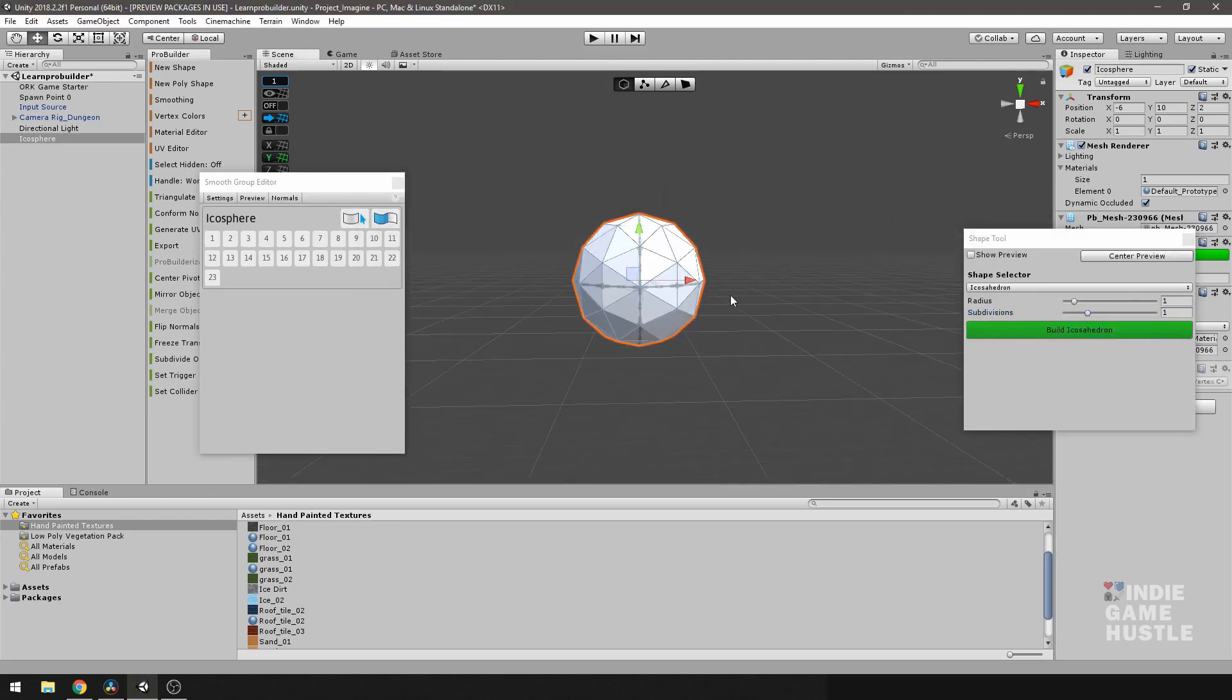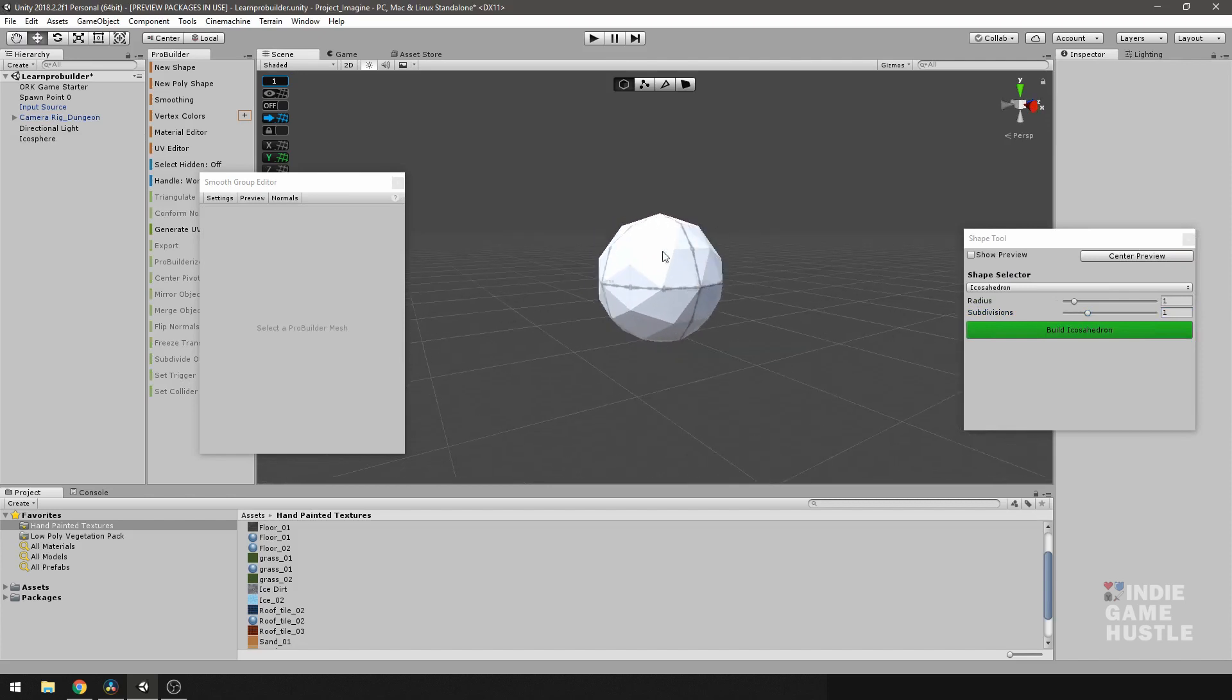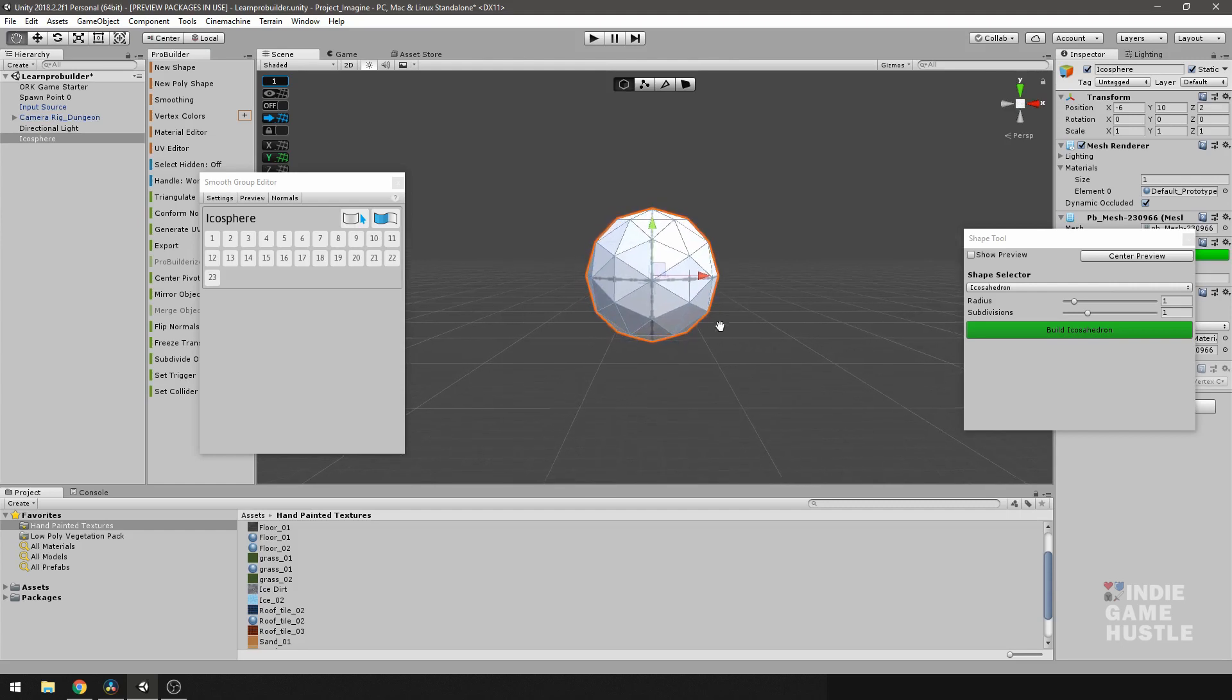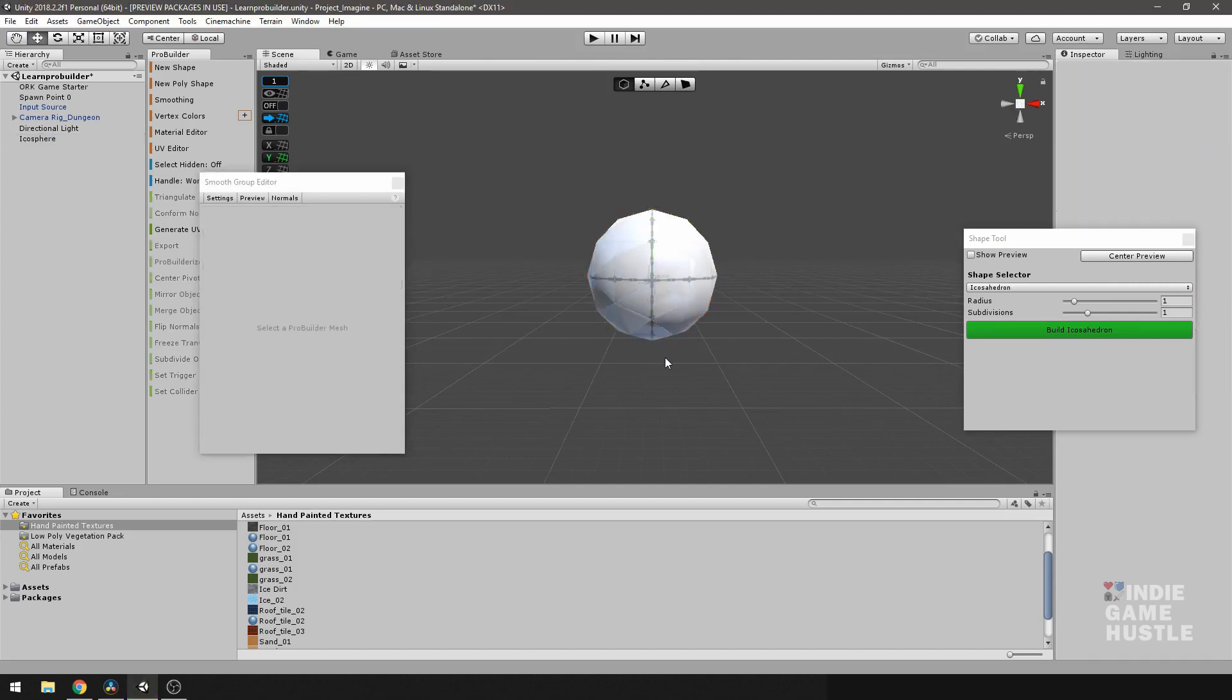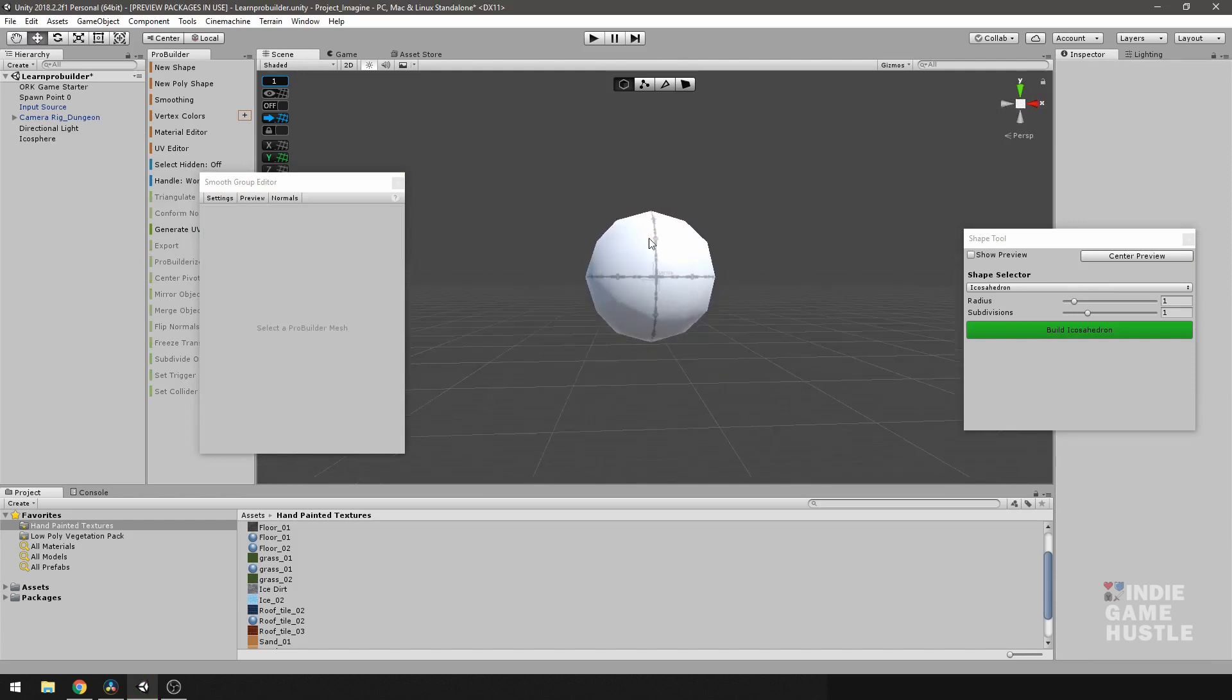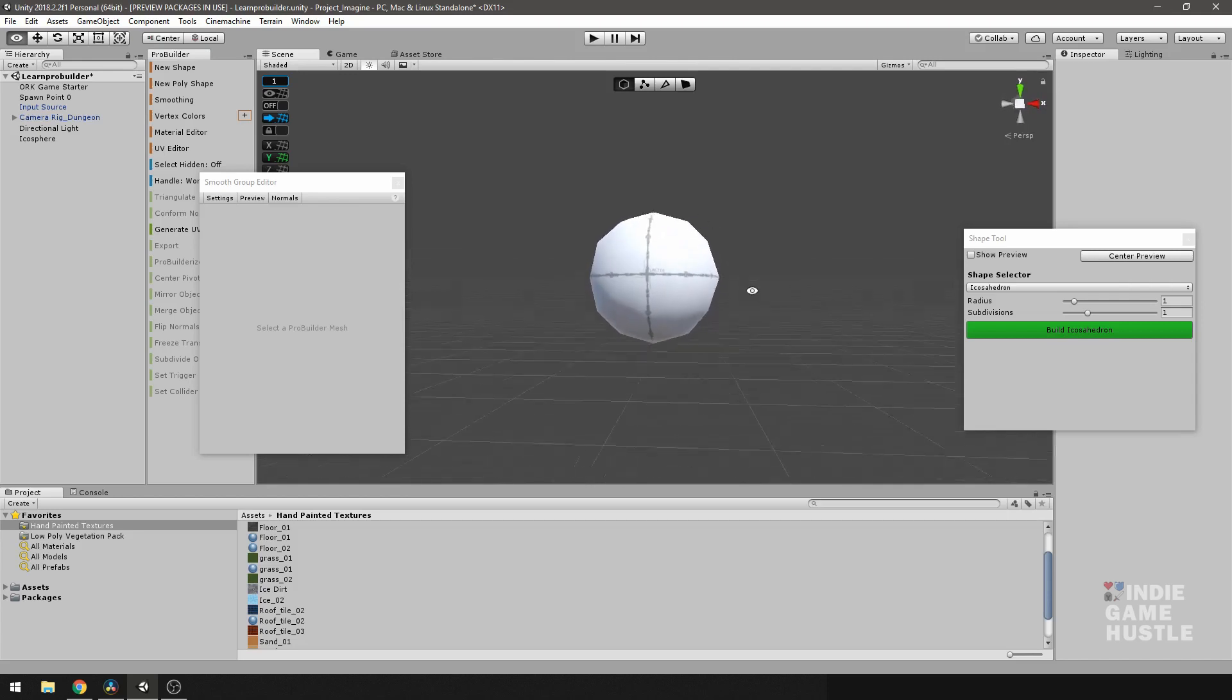Now, in this case, again, you can see the faceted of the sphere. What I'm going to do is apply the smoothing group one to the whole sphere. And now you can see, you don't see the faceted edges of those. You only see the outside of that. And that's just, again, another example of how smoothing works.